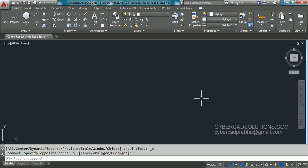In this session I am going to explain how to cancel a command, how to repeat a command, how to undo, how to redo a command, and how to erase objects.